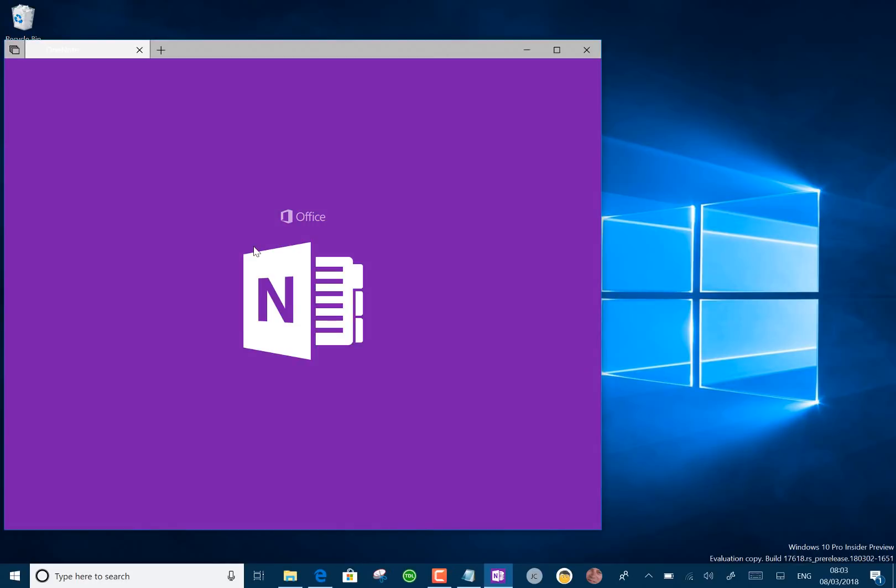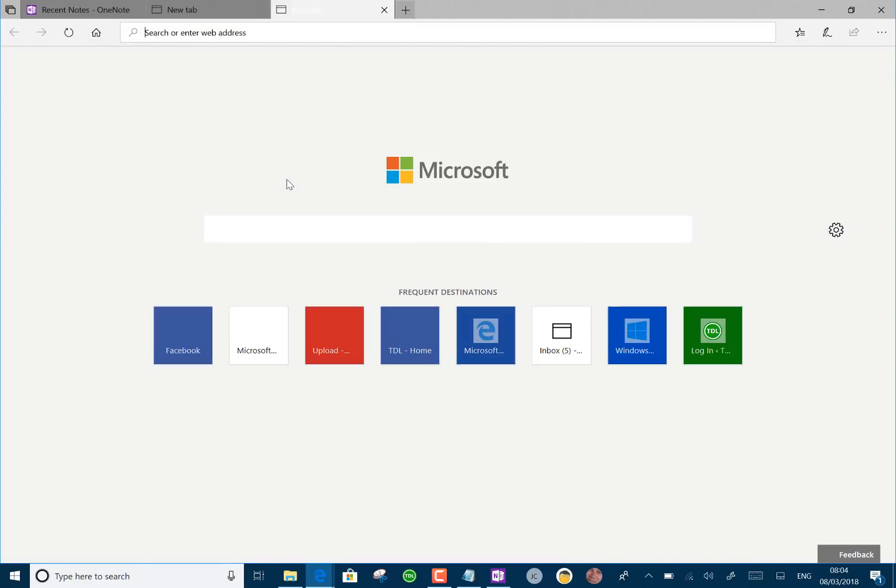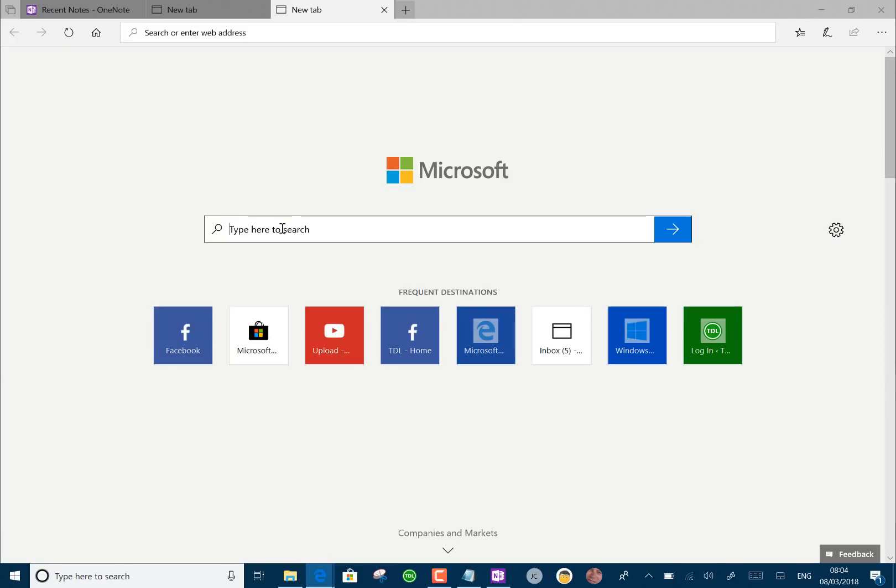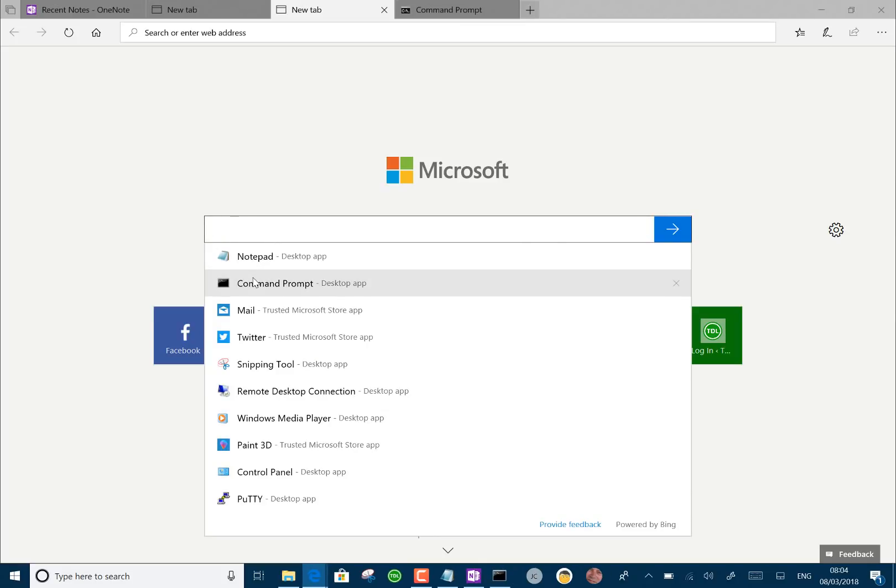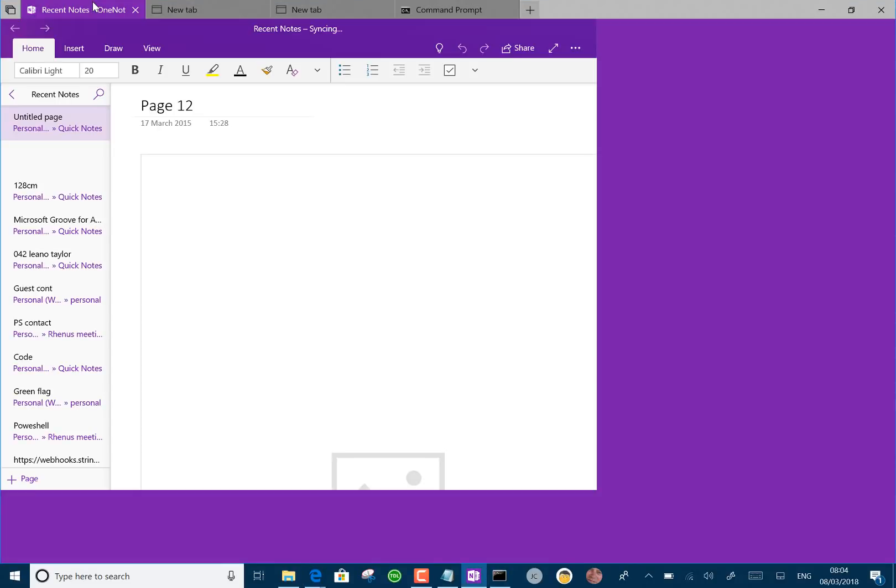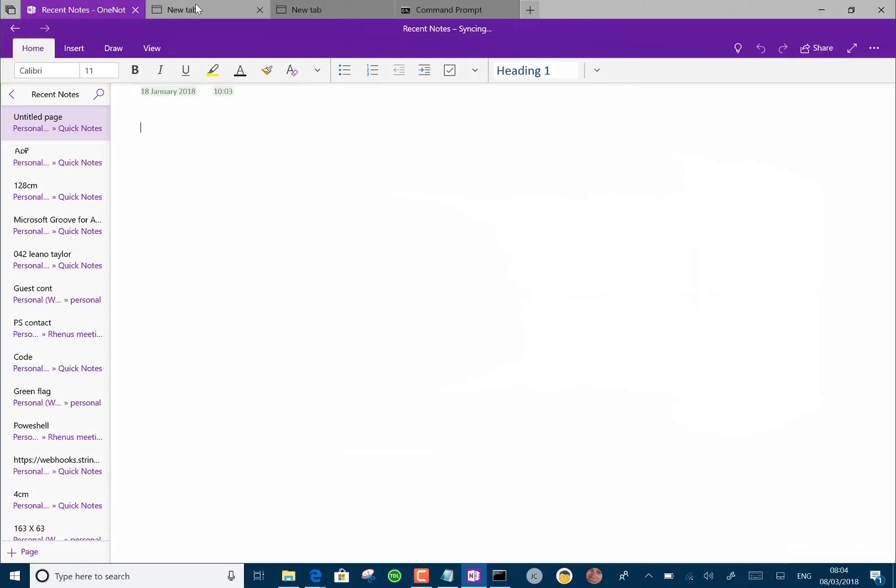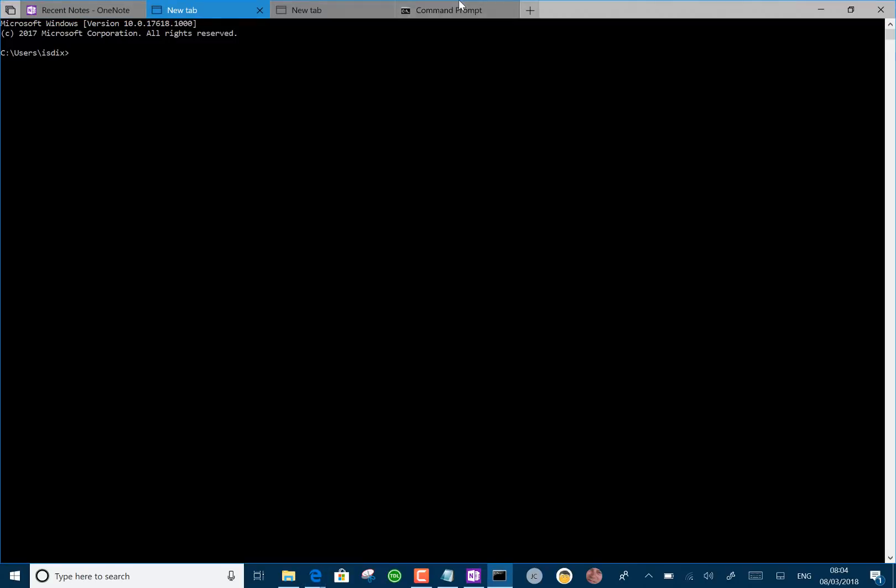So let's say I open OneNote. There you go. So I've got my OneNote tab and I open another tab there. And on this tab, I want a command prompt. So there you go. I've got OneNote, a blank tab there, which I can put a website on. And I've got a command prompt. So that's another set that I'm working on.